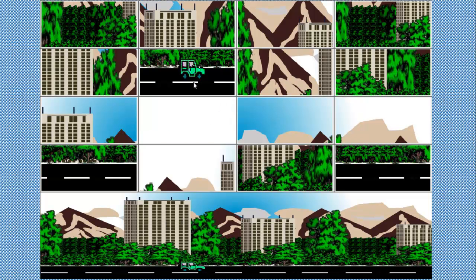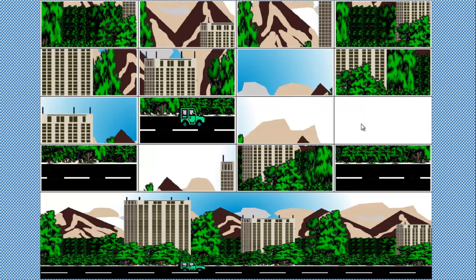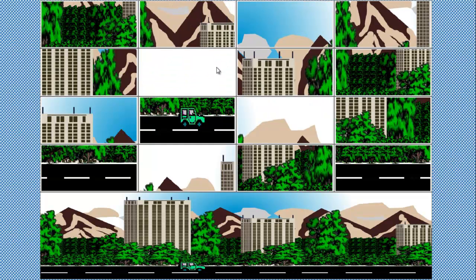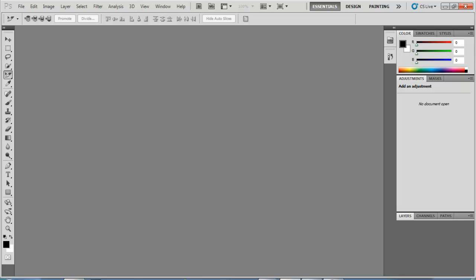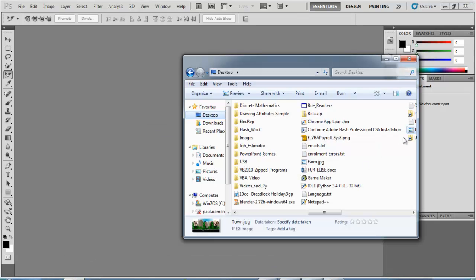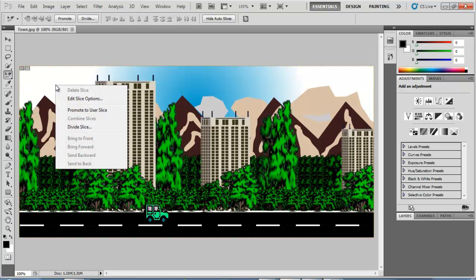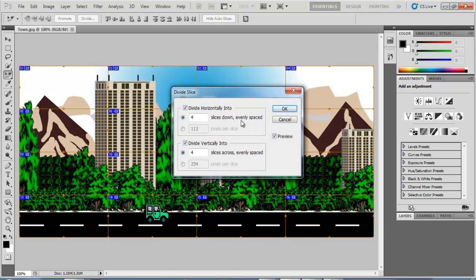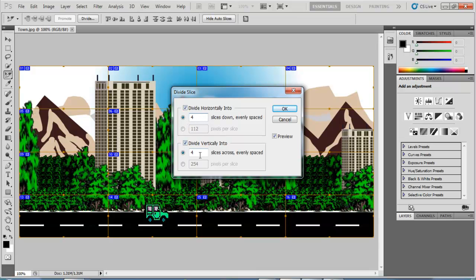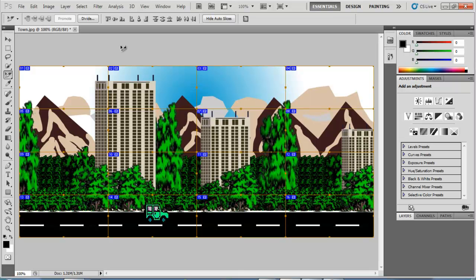What I'll do next is take you guys straight into Photoshop itself, where I've cut these pictures. All I want to show you is how to slice up the image. Make sure your slice tool is selected, then right-click on it and select Divide. I've already set divide horizontally to four and divide vertically to four, then click OK.